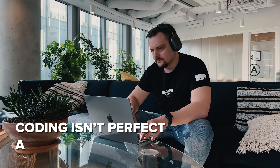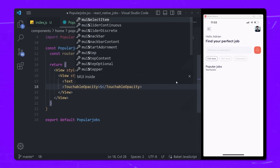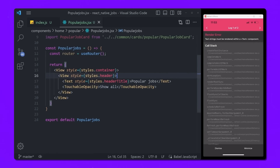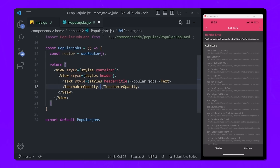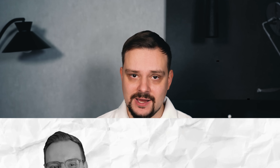Don't forget about debugging. Coding isn't perfect and there will always be bugs. Learning how to efficiently debug and troubleshoot your code will save you a lot of headaches down the road. Having a grasp on app performance and optimization will make you a rockstar developer. Users want their apps to be lightning fast, so knowing how to optimize for speed and performance is key.